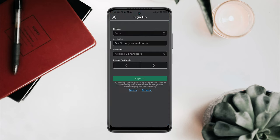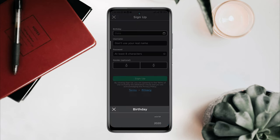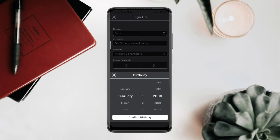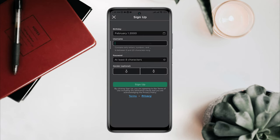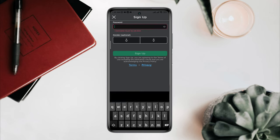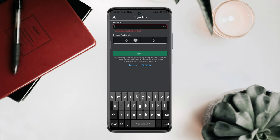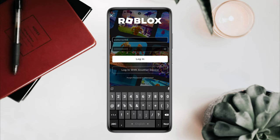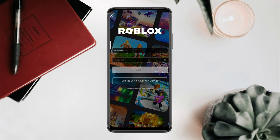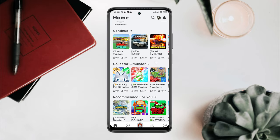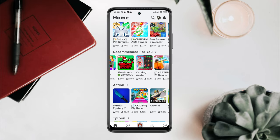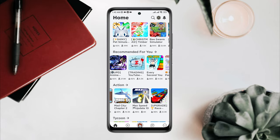You can tap Sign Up and fill in the information like your birthday, username, password, and gender. Since I already have an account, I'll go to the login section.